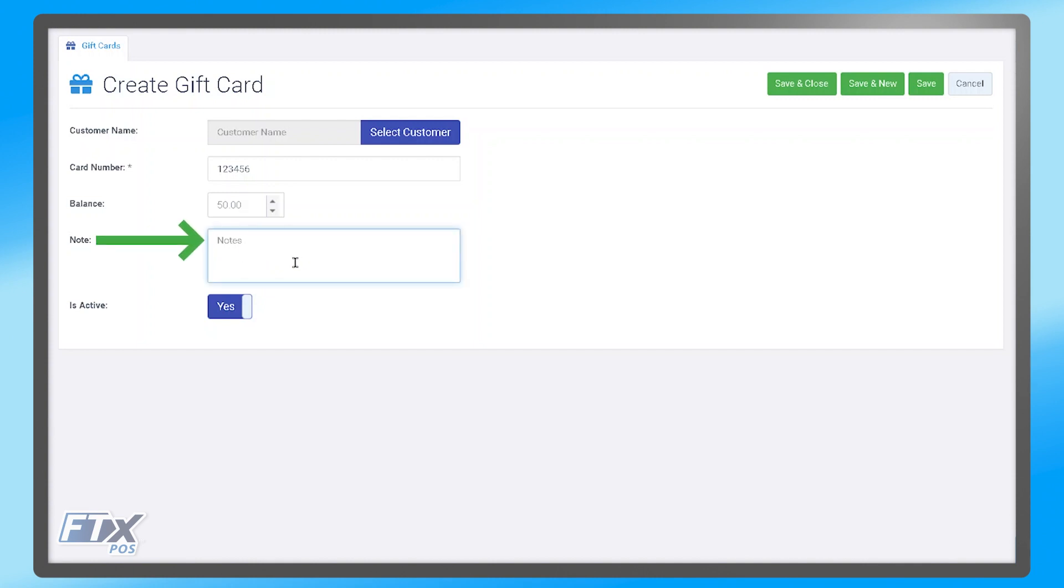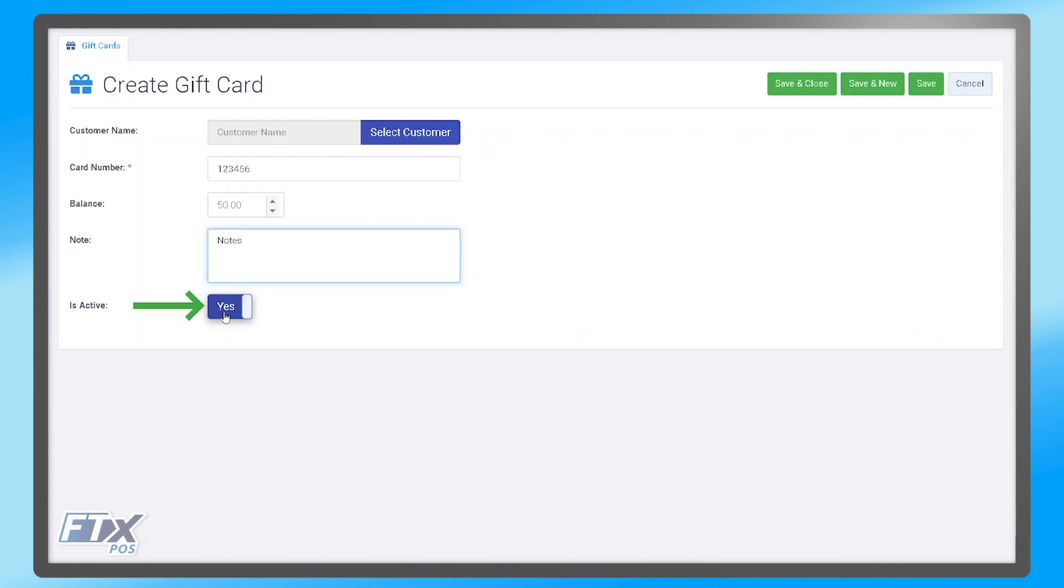Additionally, there is a notes section if you need to notate any specific thing for this gift card. Then lastly, whether or not this gift card is active. This dictates whether or not the gift card will work when it is run through the register during a transaction.